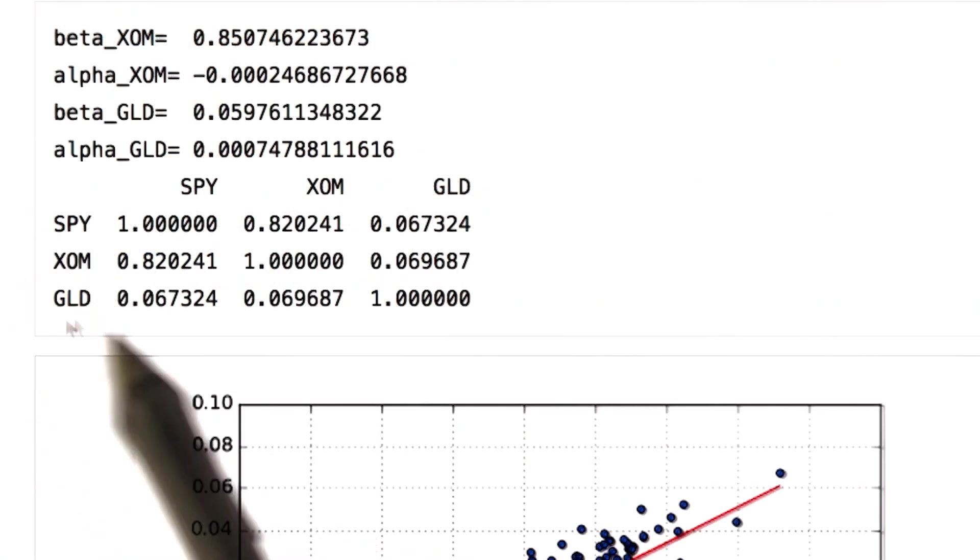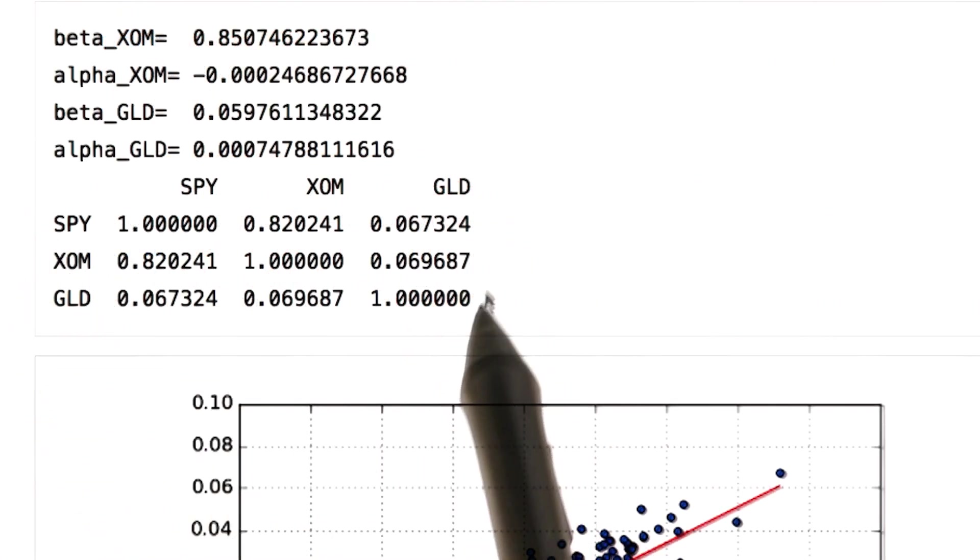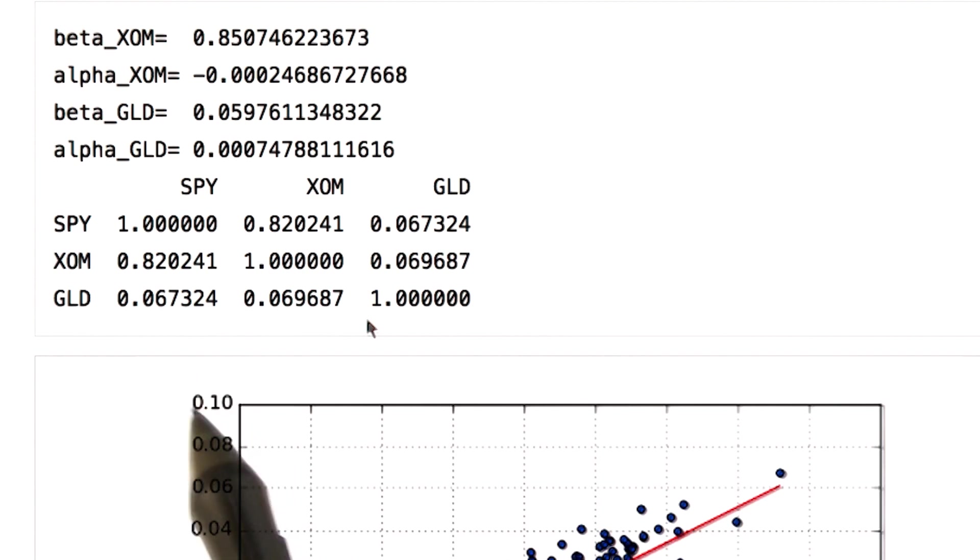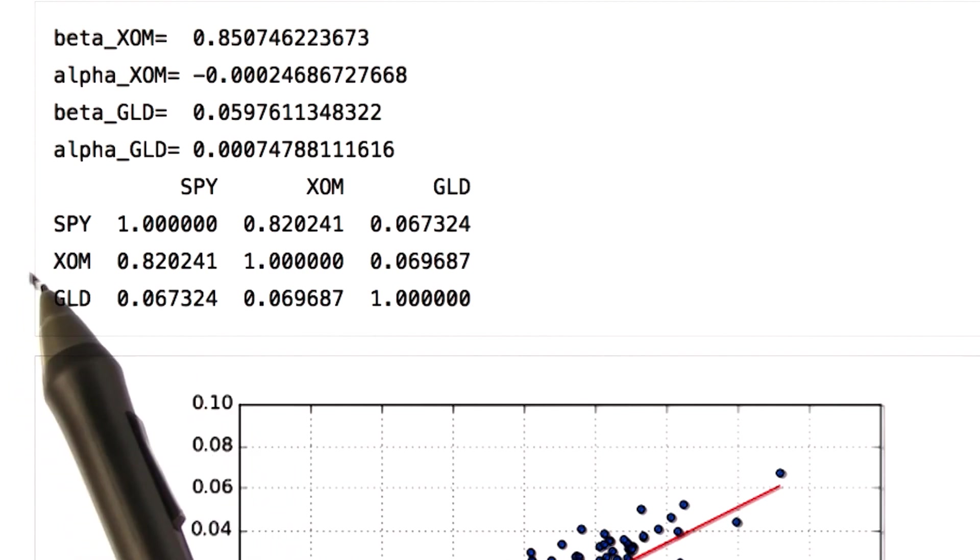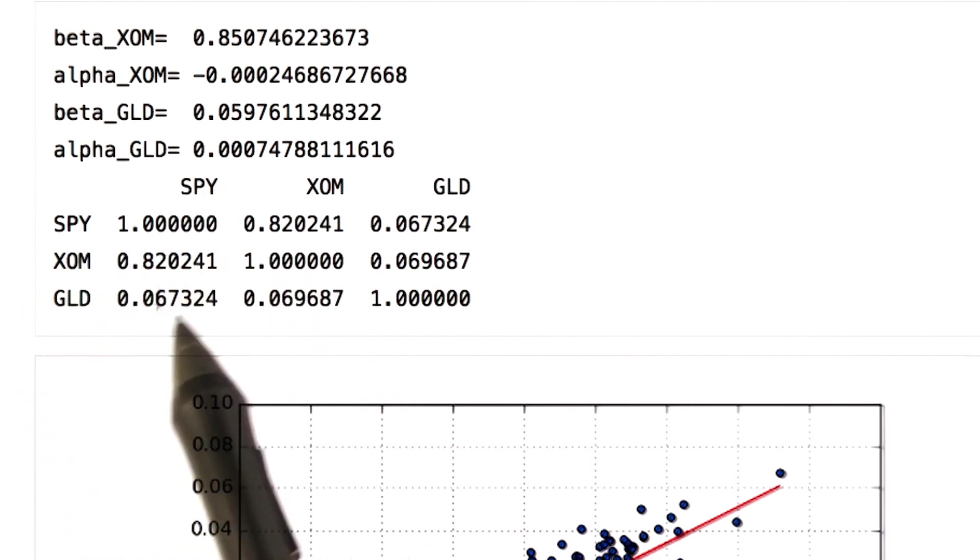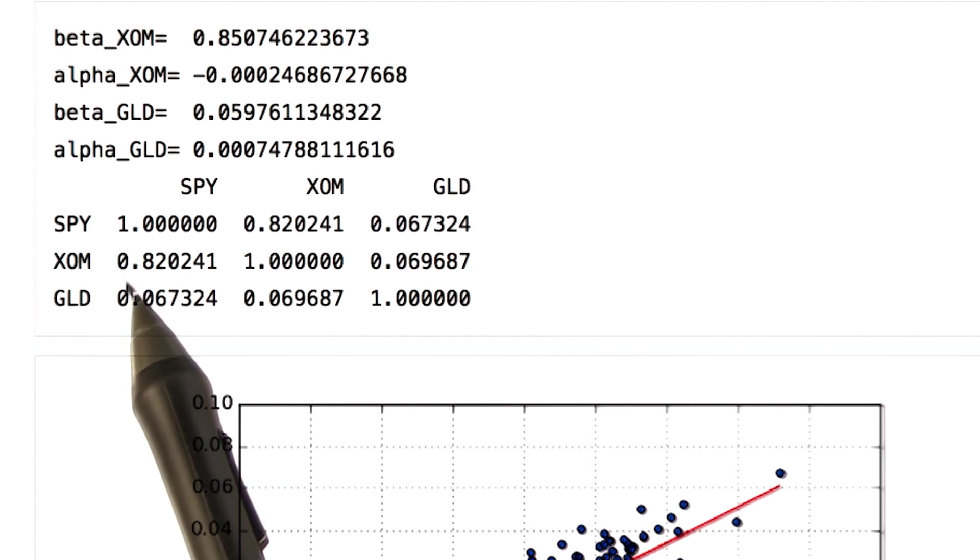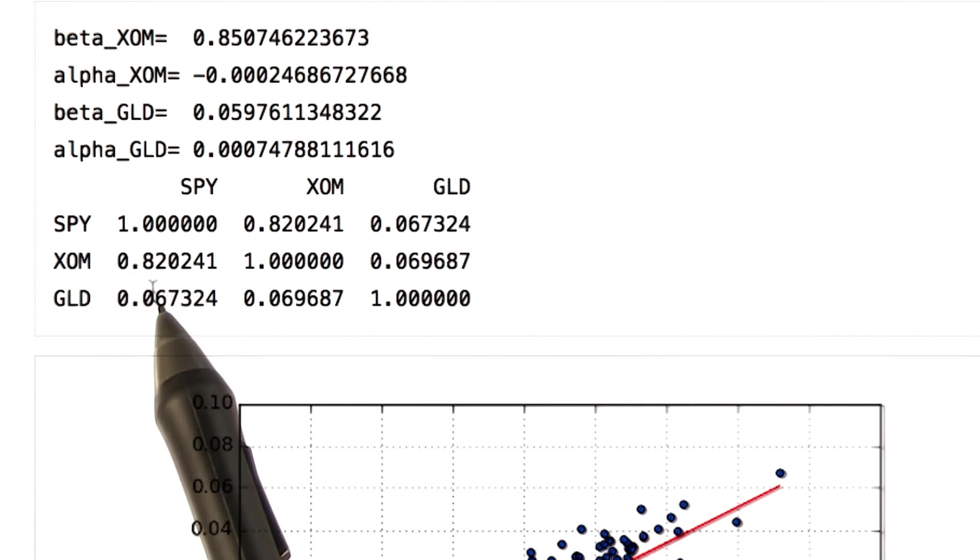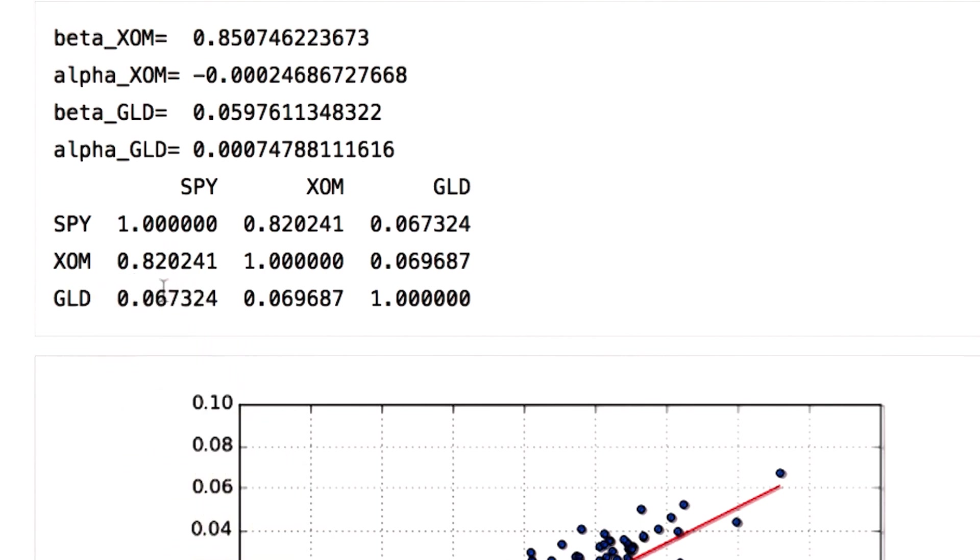We get the output in the matrix format with correlation of each column with each other column. You can see that SPY and XOM are highly correlated. The value of the correlation for gold and SPY is very small.